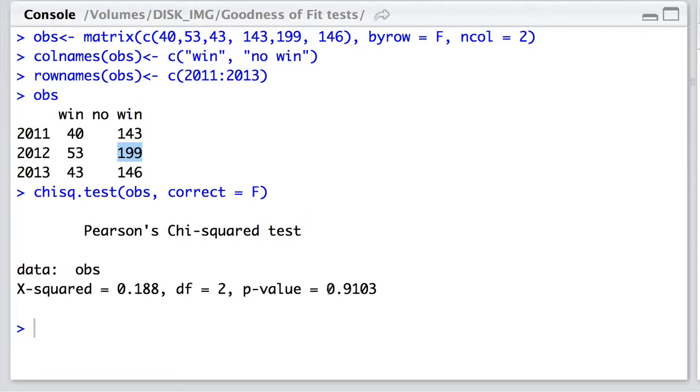Let's have a look at what that combined data would look like. There's the observed frequencies. Overall 136 wins and 488 losses.